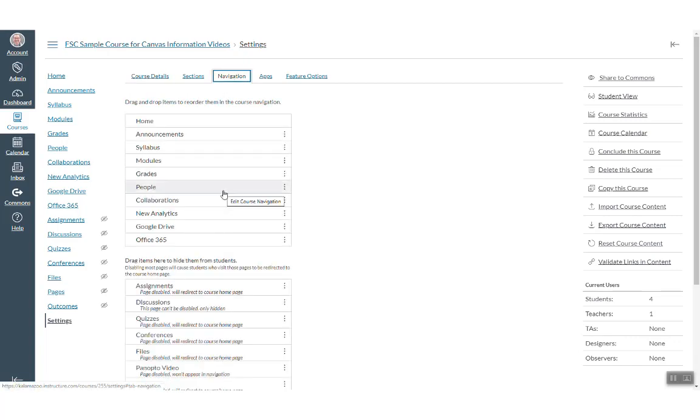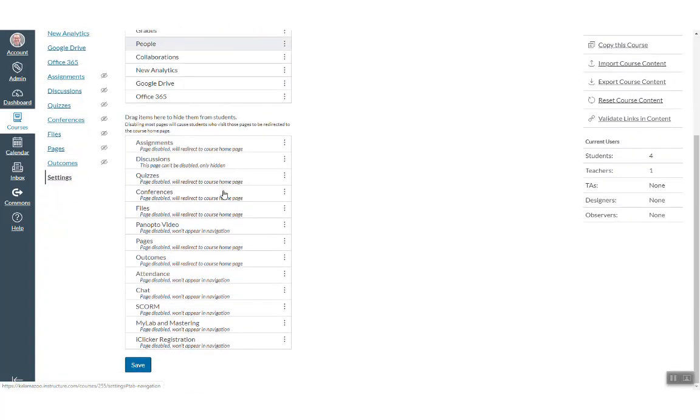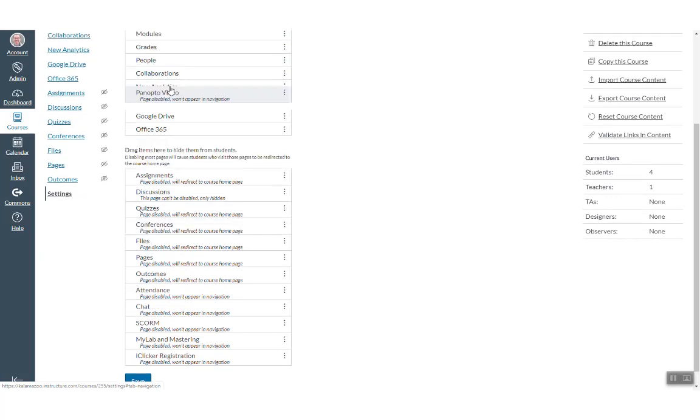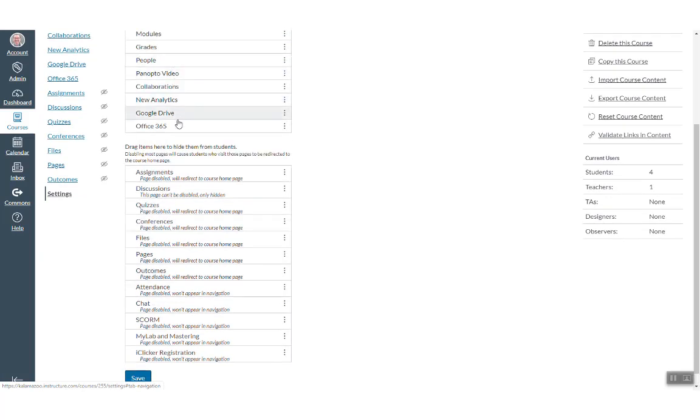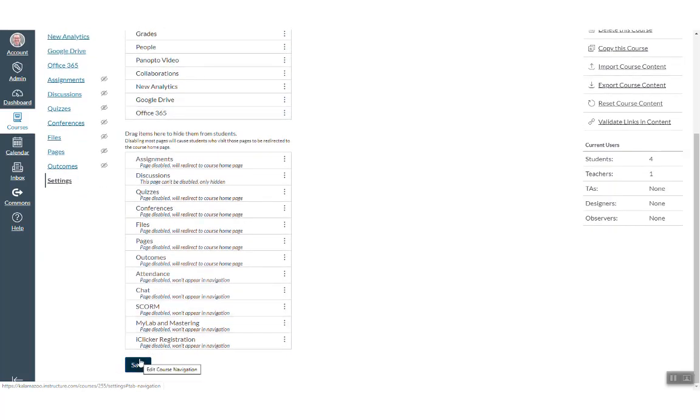Scroll down until you see Panopto video and drag it up to the top section. Click Save.